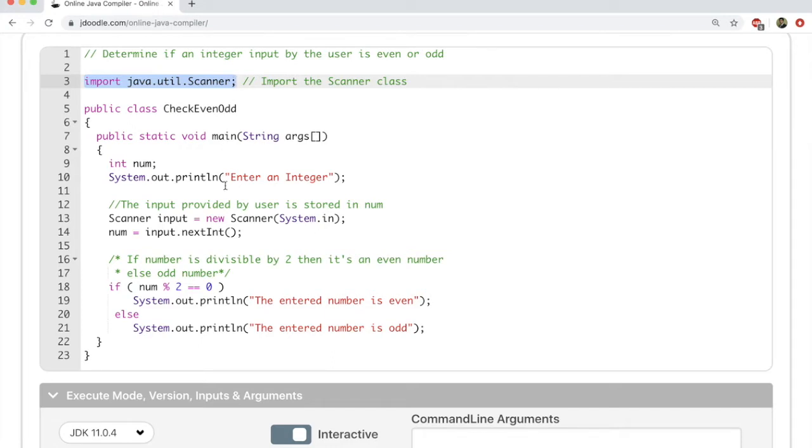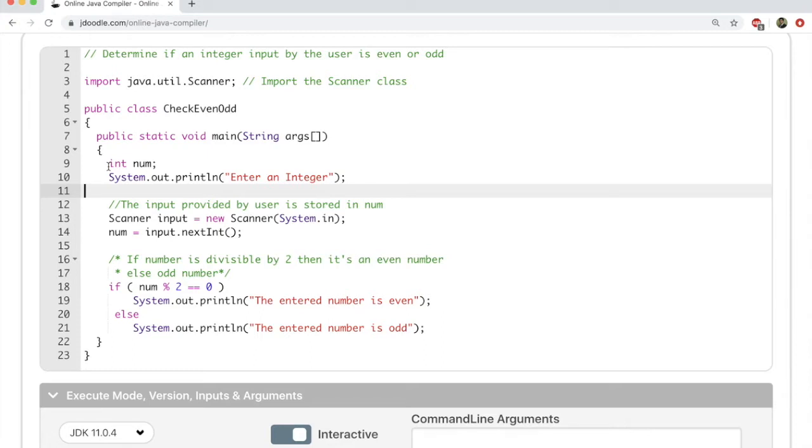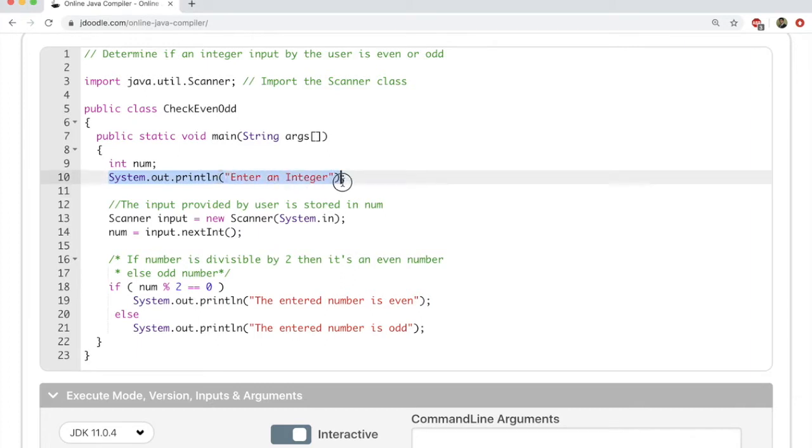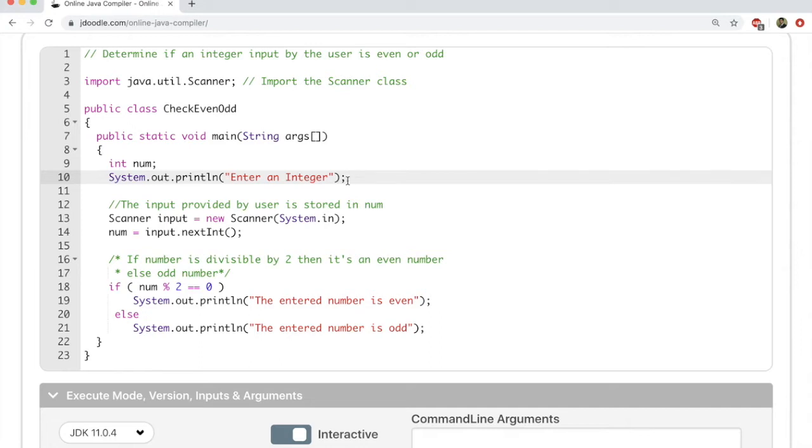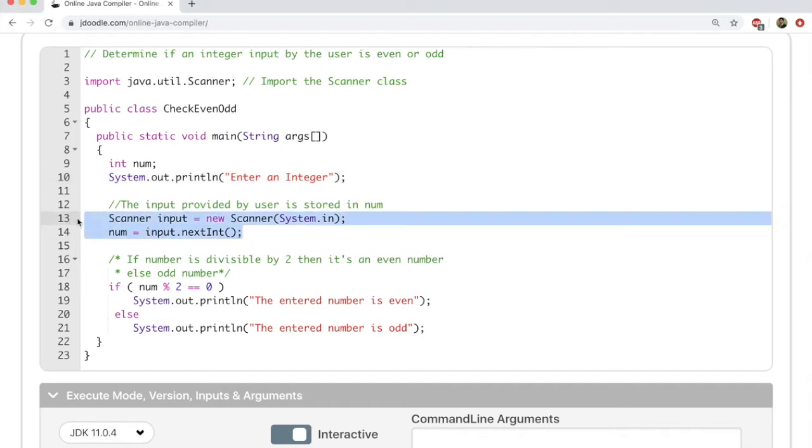First, let's go to line 9 where we have declared num, which is an integer variable of type int. Once again we have system.out.println which prints stuff out onto the screen. So it asks the user to enter an integer. When the user inputs an integer, you have to grab that integer that's been entered by the user.